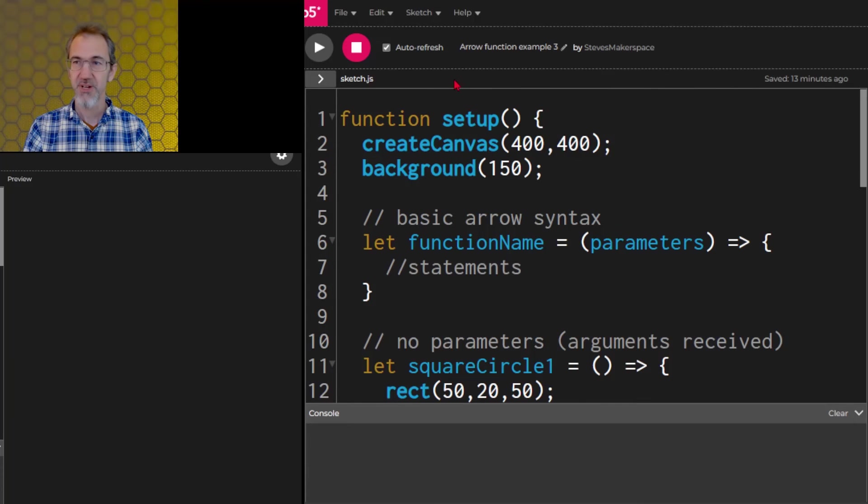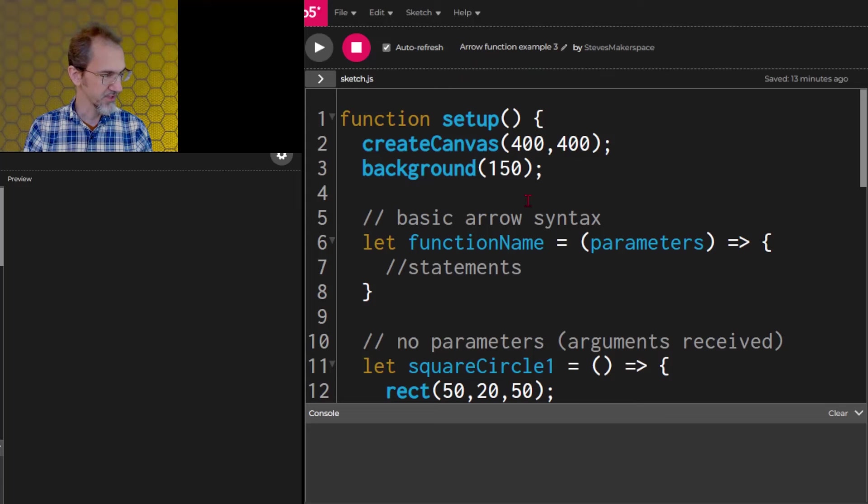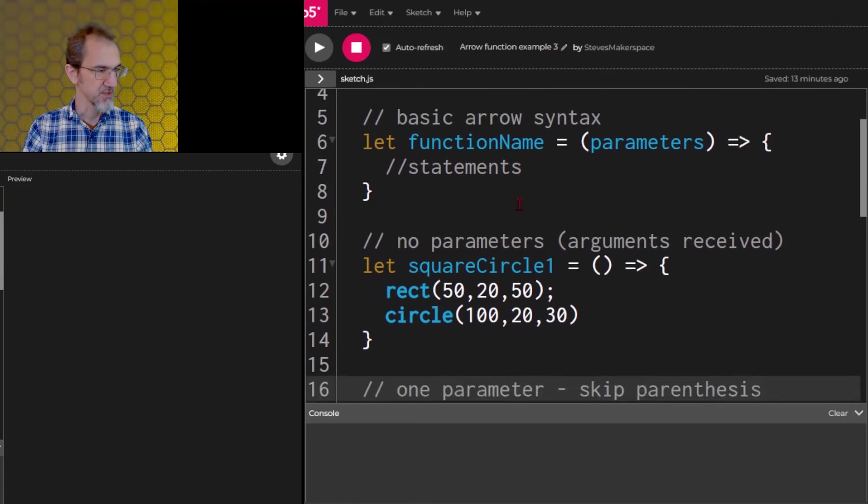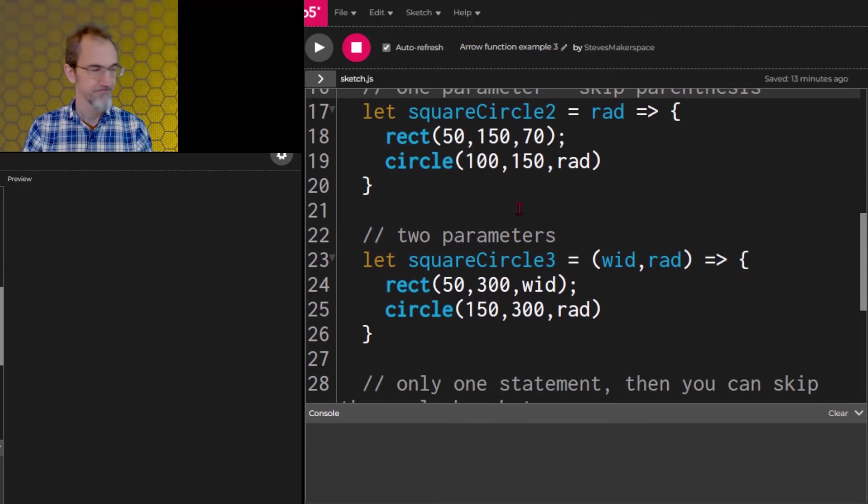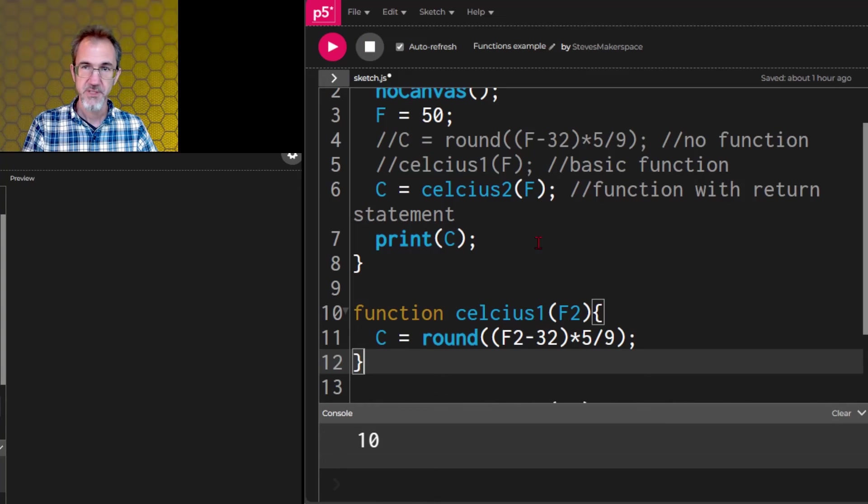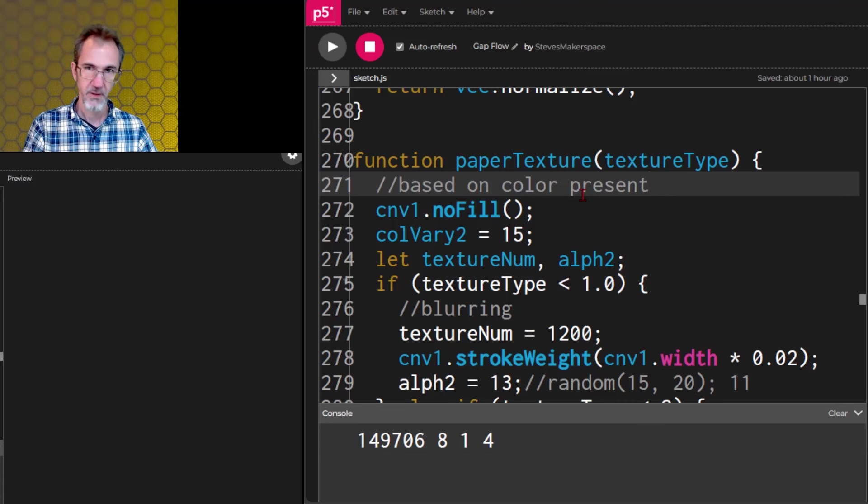I'm also going to provide to you a separate code, arrow function example 3, which goes over different ways of using the arrow functions. I'll save this example and put a link in the video description.